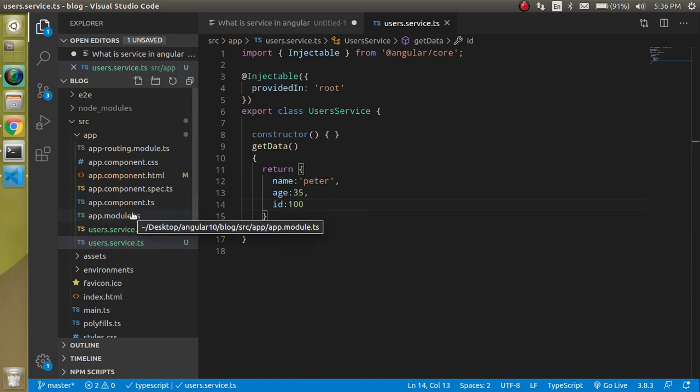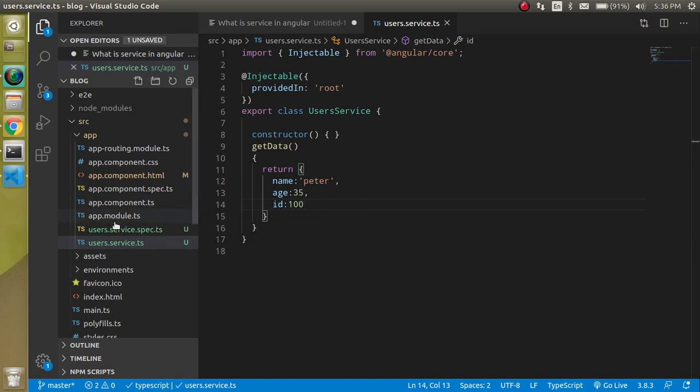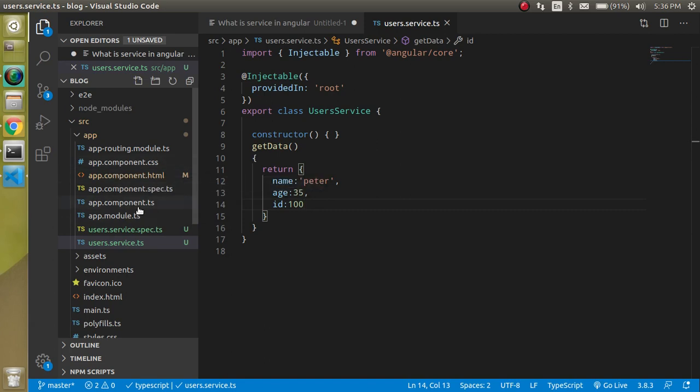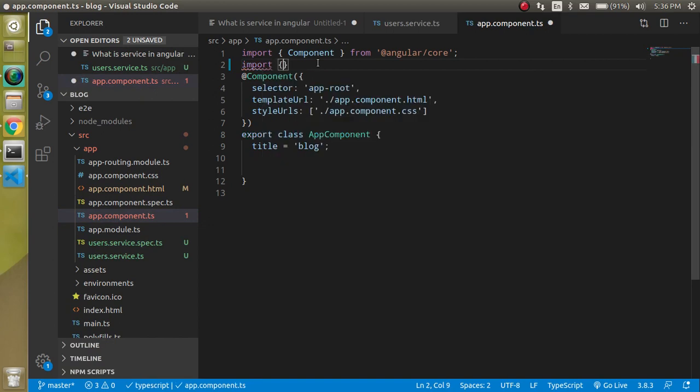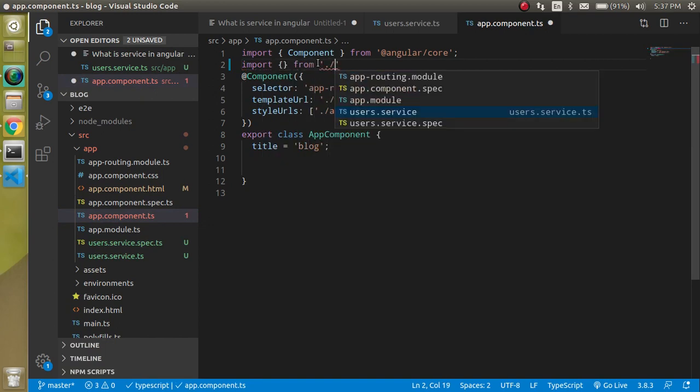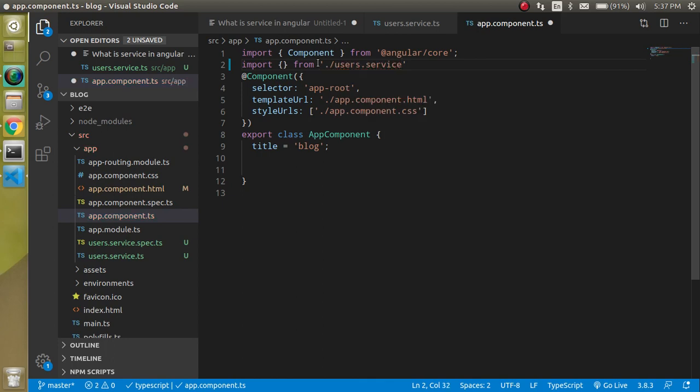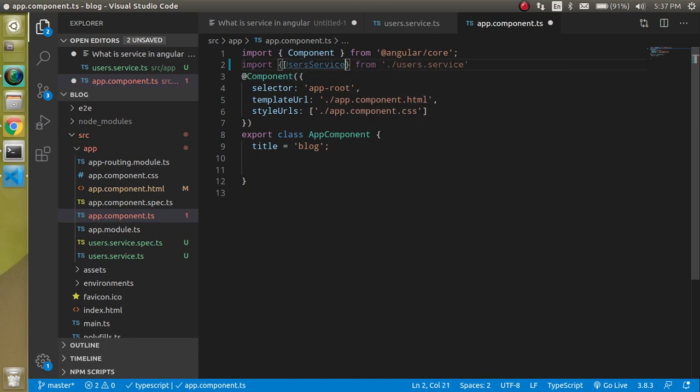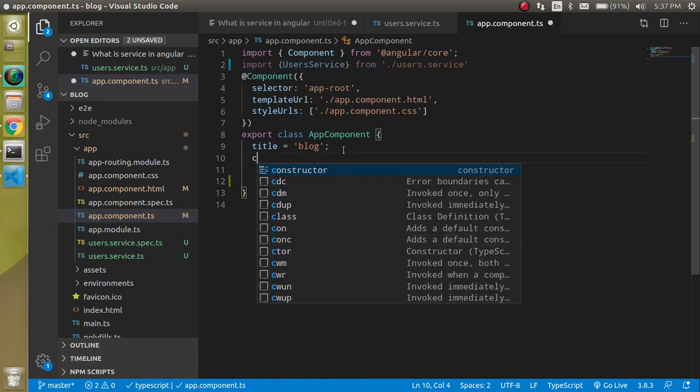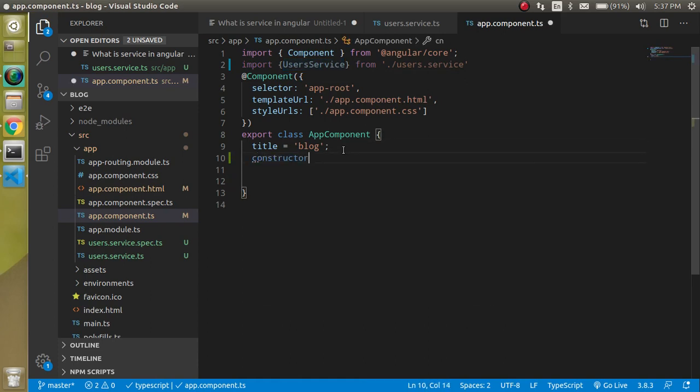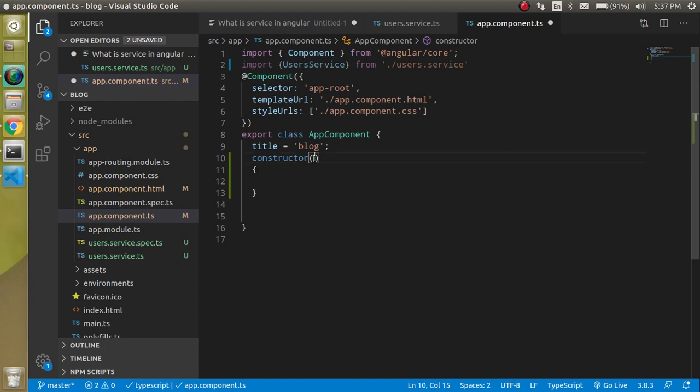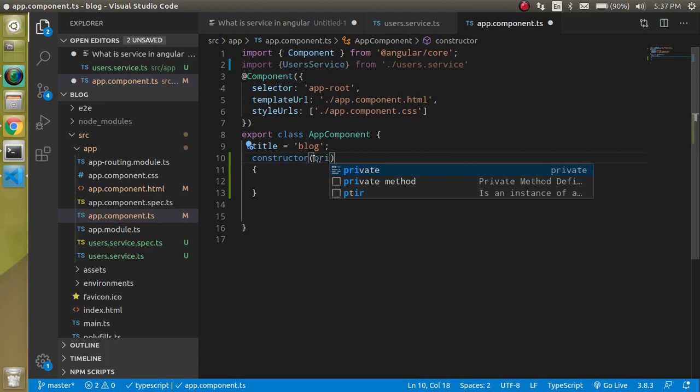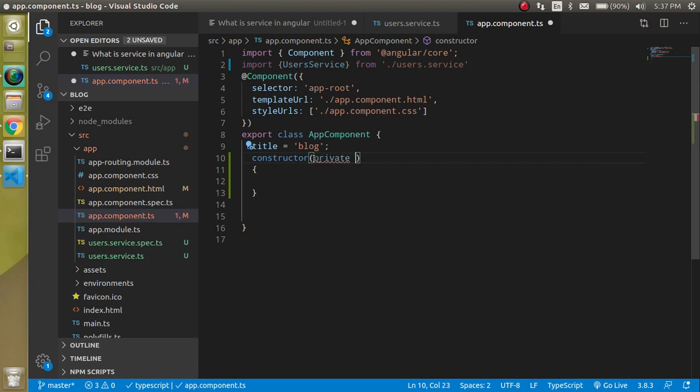Now how we can use this data in our component? For that we have to go inside the component and register it. Let's go to app.component.ts and let's import it on the top. Import from the path user services. Let's make a constructor here and in the constructor parameter let's define an access modifier.